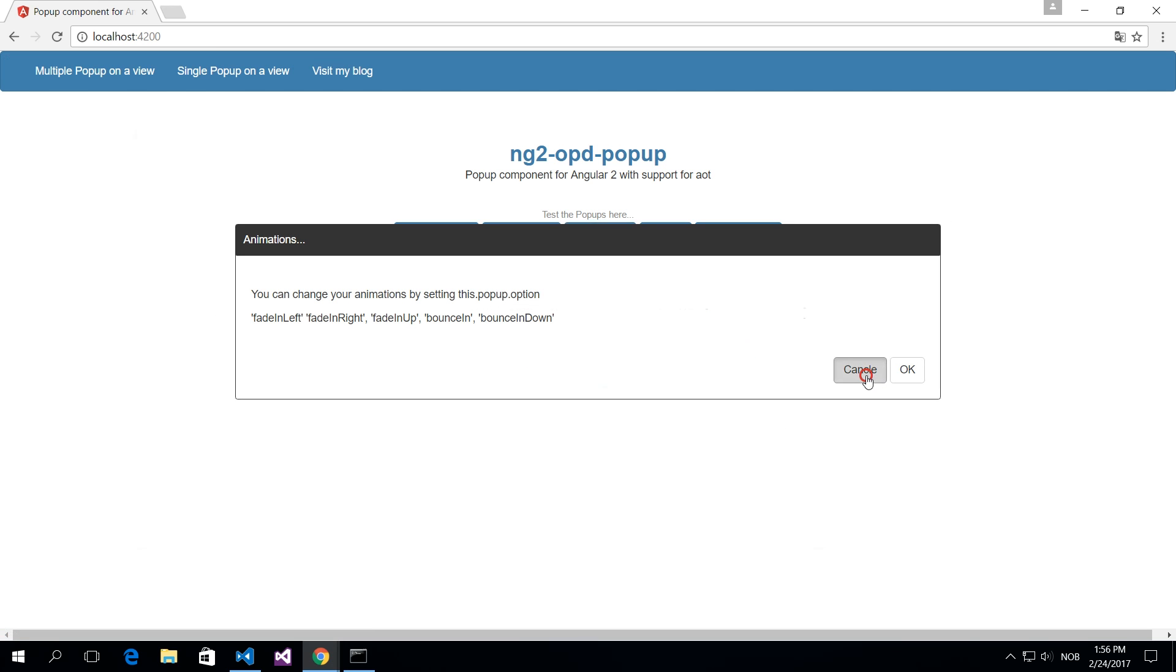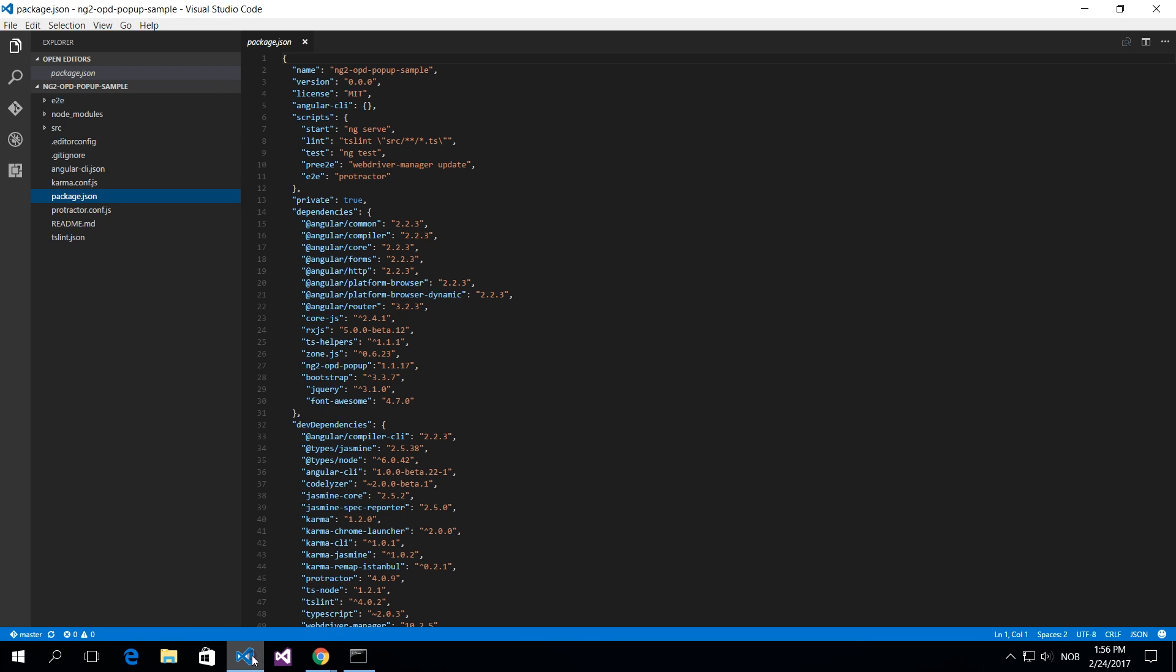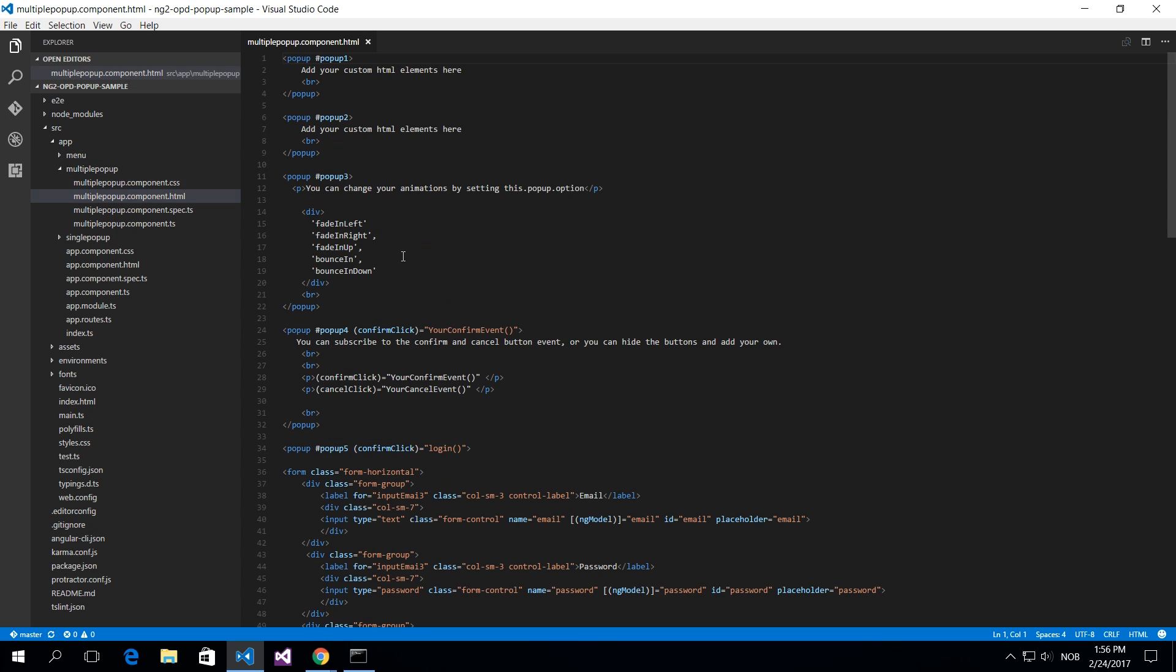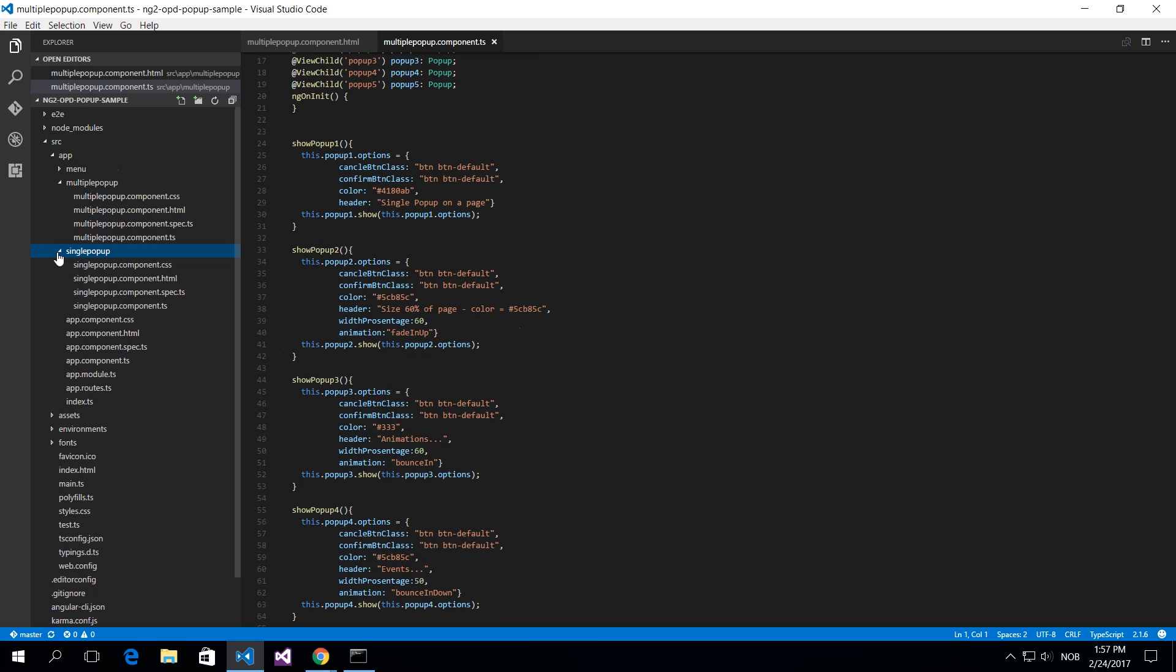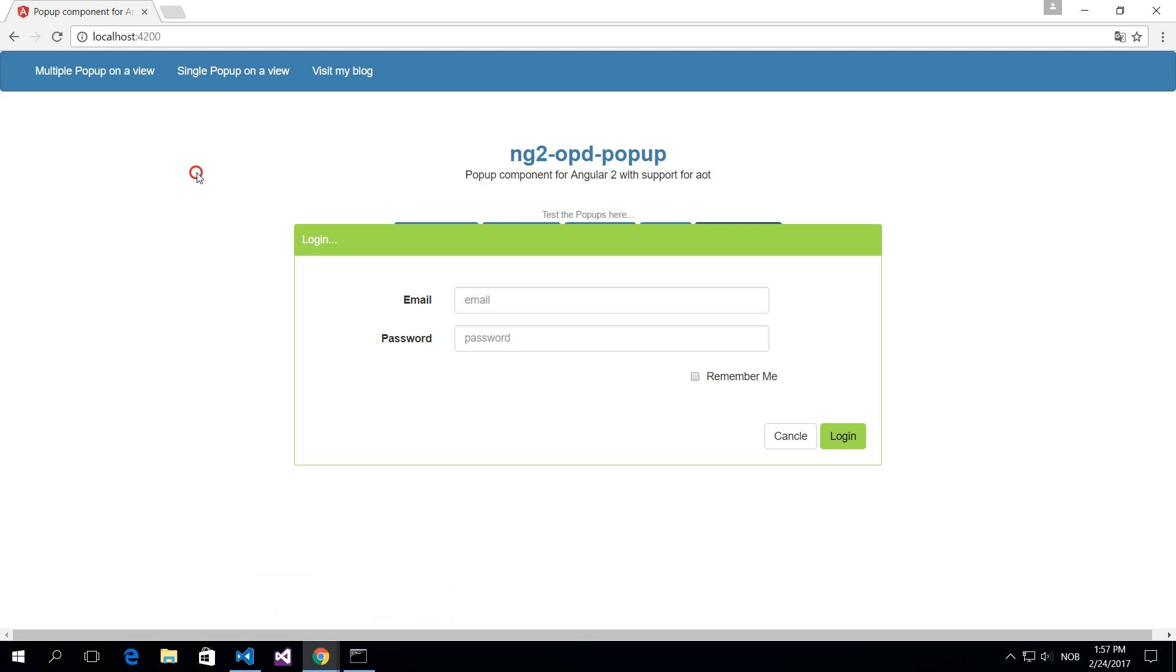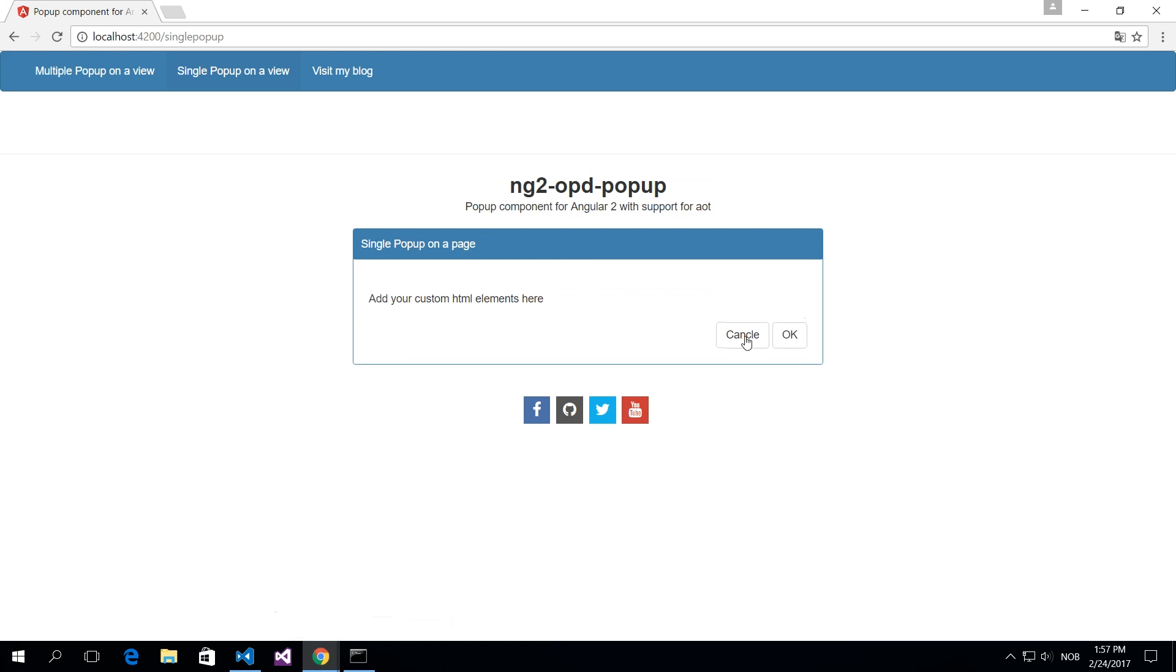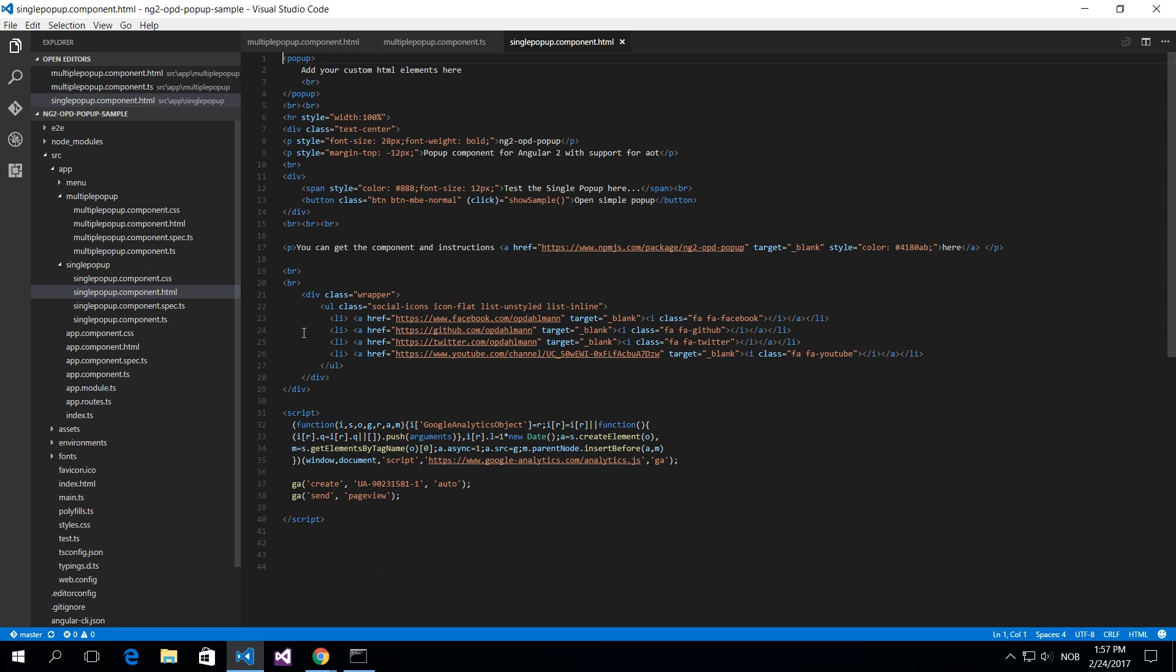So you can check out how to use this in different ways. So if you navigate into your multiple popup and the HTML of your component here and the TypeScript file as well, you can see how everything is plugged together. There's a single popup here as well.